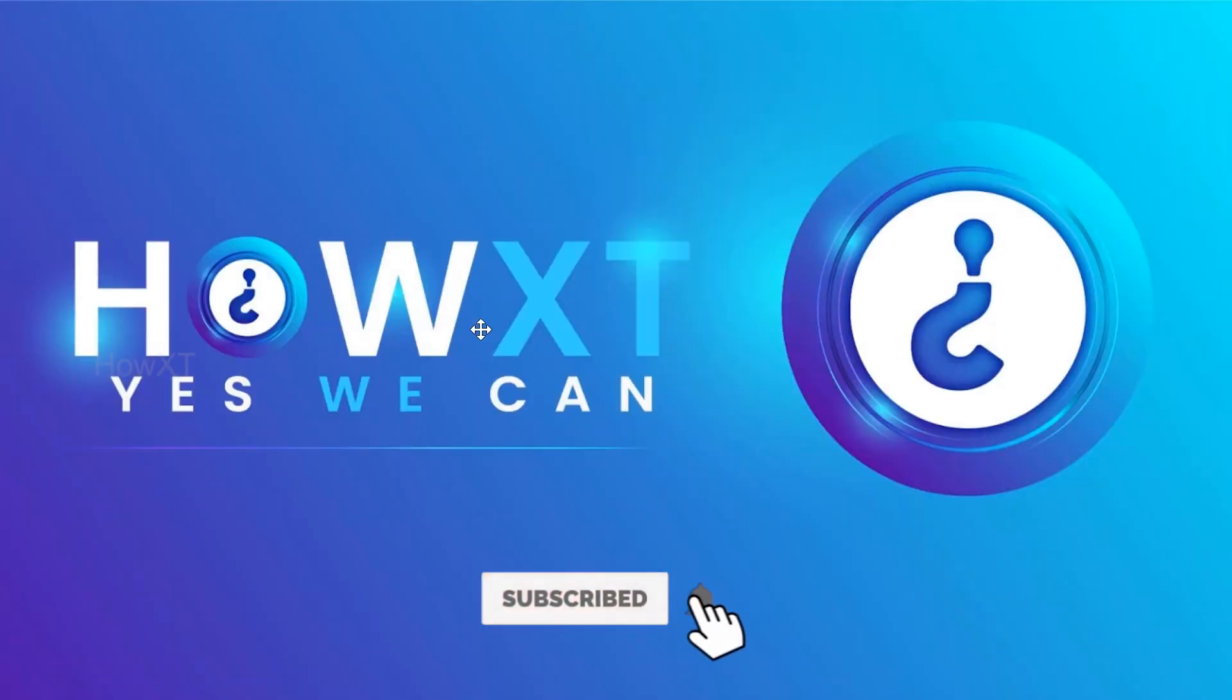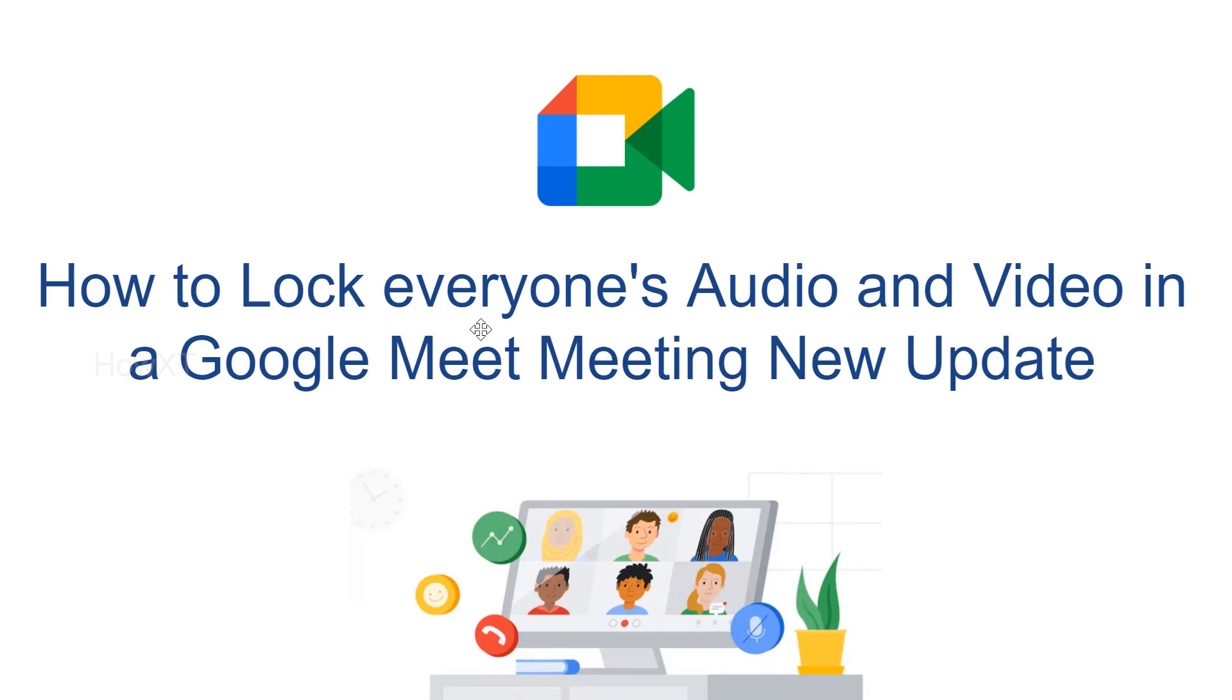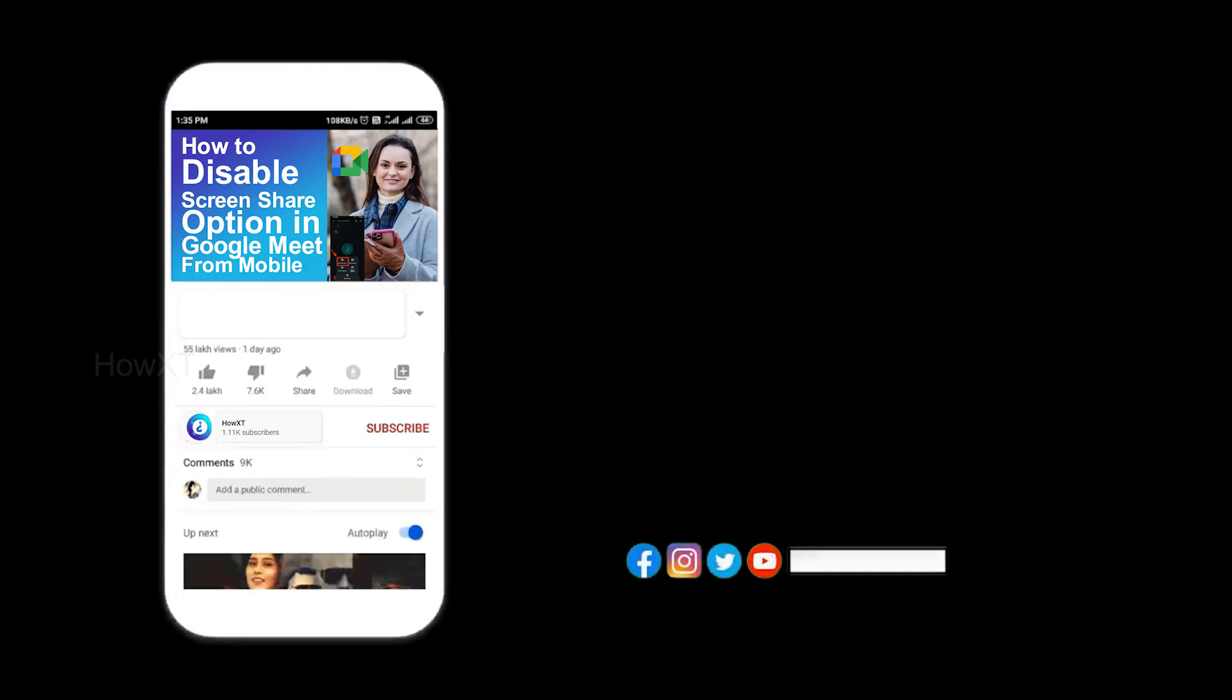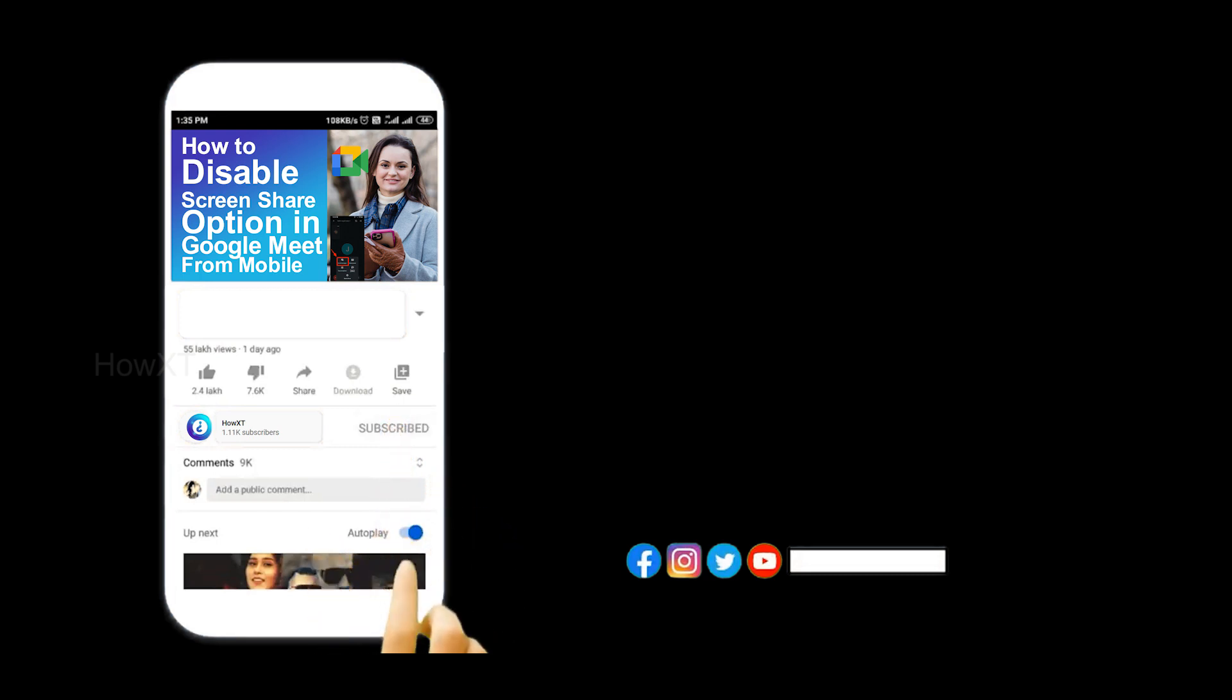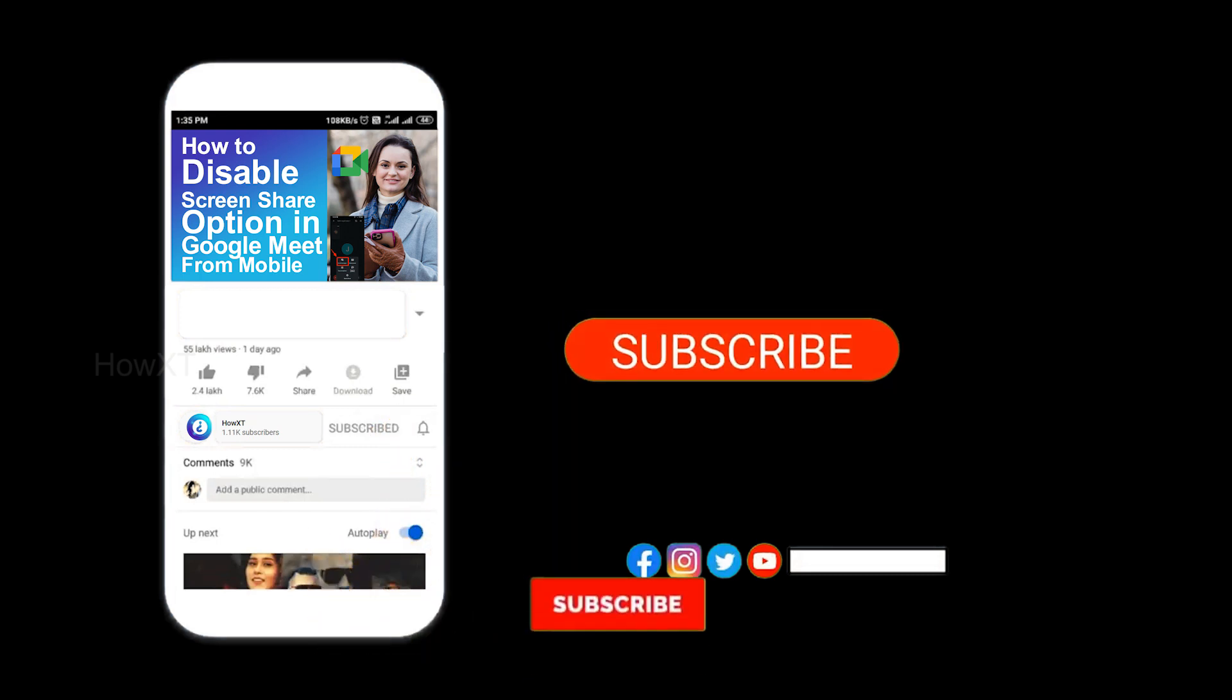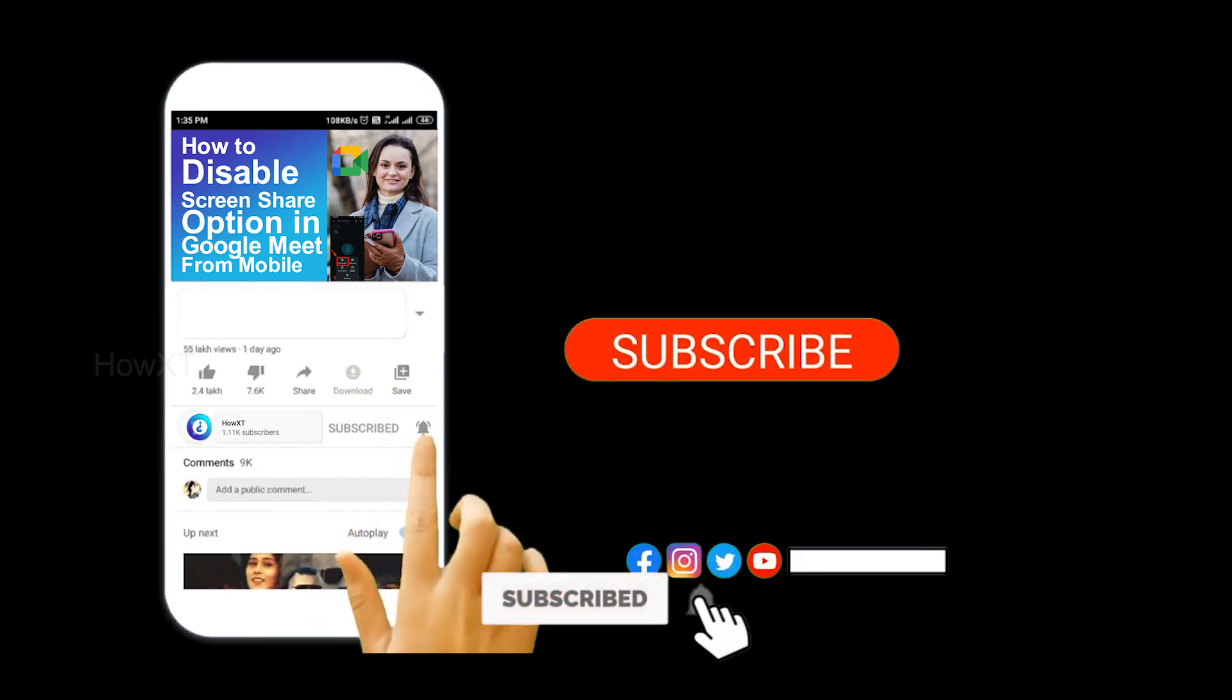Good day to everyone. Today I would like to share how to lock everyone's audio and video in a Google Meet meeting. It is a new update from November 2021 for all free users, enterprise users—everyone can access this to lock everyone's audio and video. Let me show you how to do that. Before that, kindly subscribe to How XT channel and click the bell icon to know about more videos.